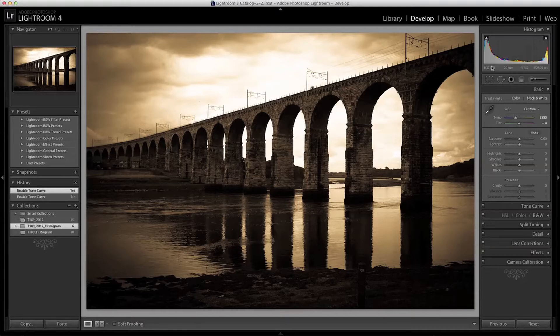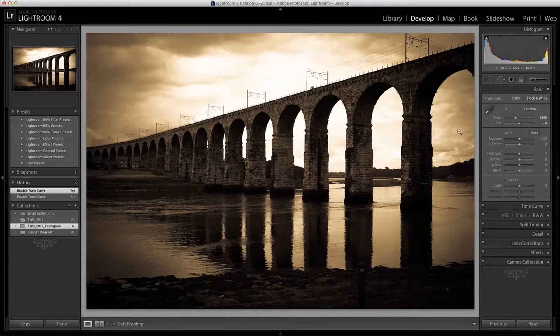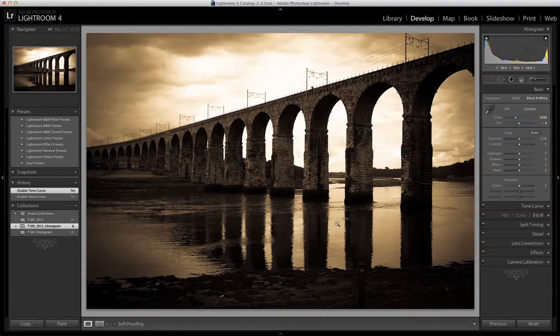Following on from the shadows we have what Lightroom calls the exposure values which are the middle exposure tones. These will probably be some of the sky here, the reflections here, things that are neither too dark nor too light.